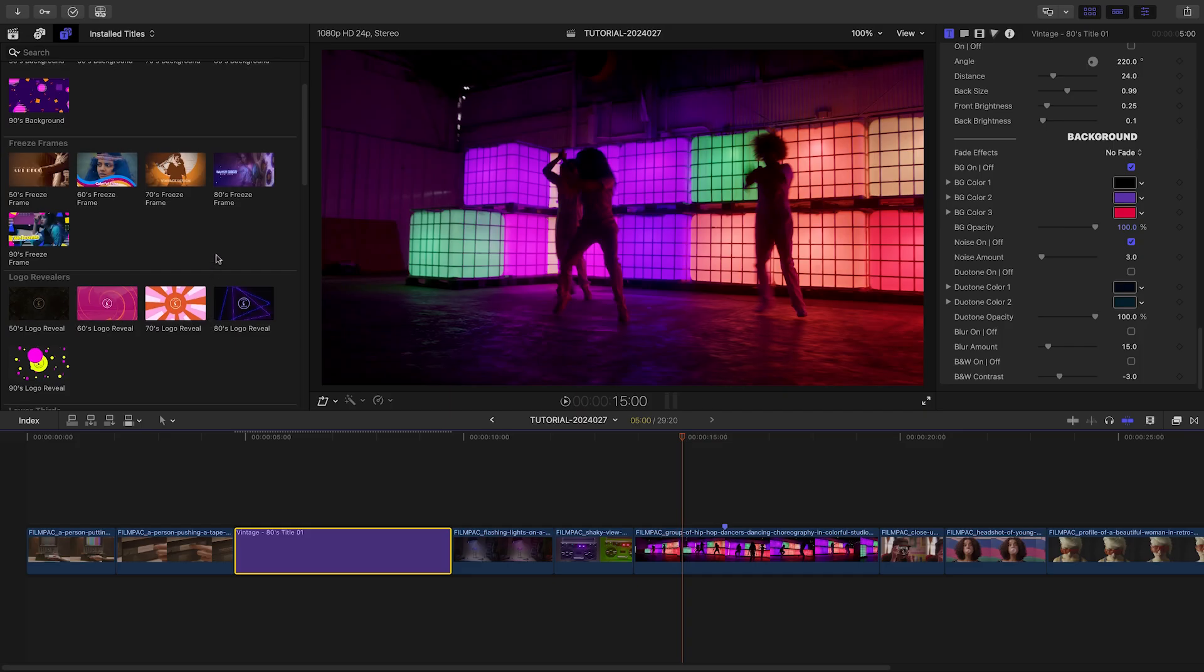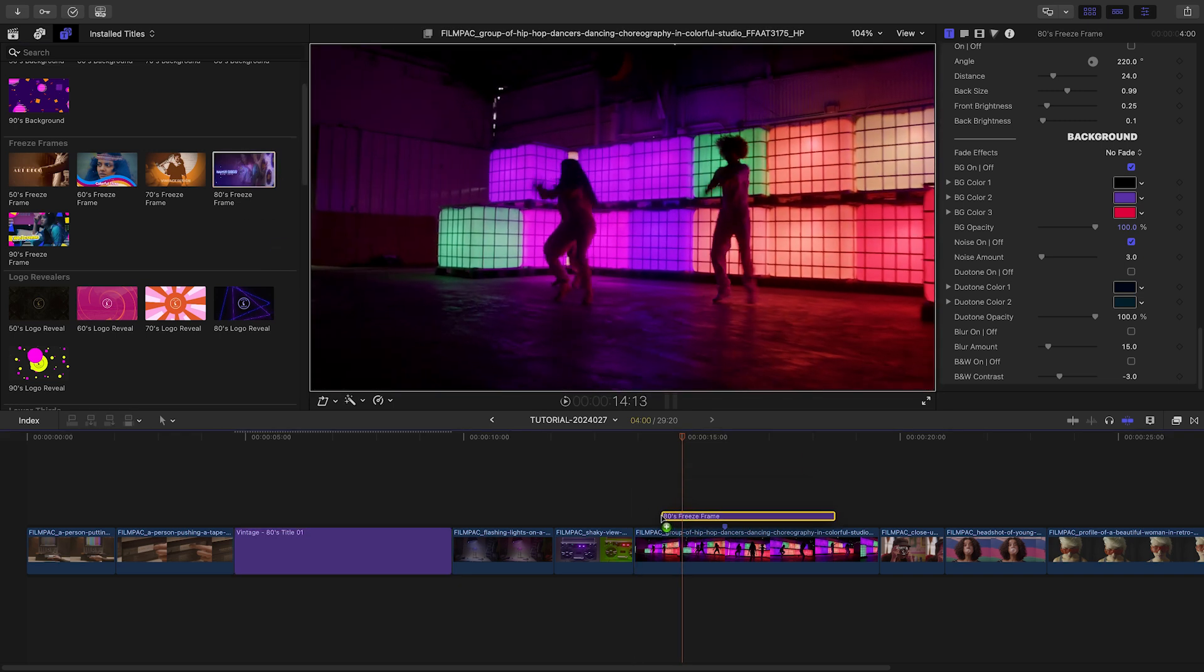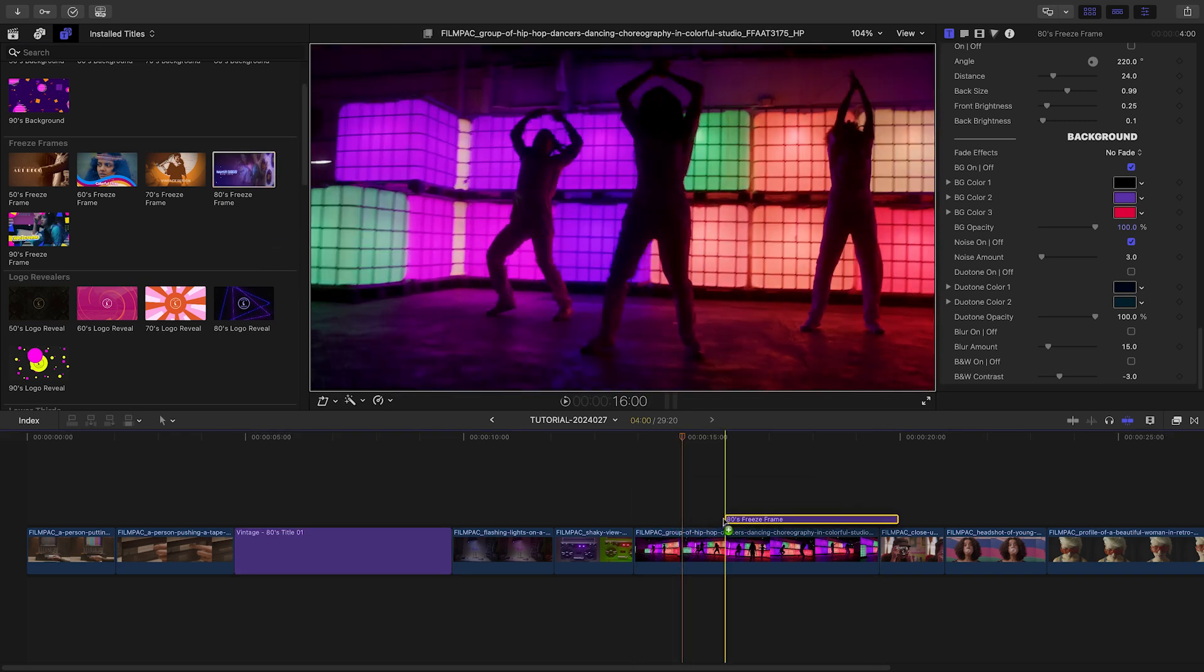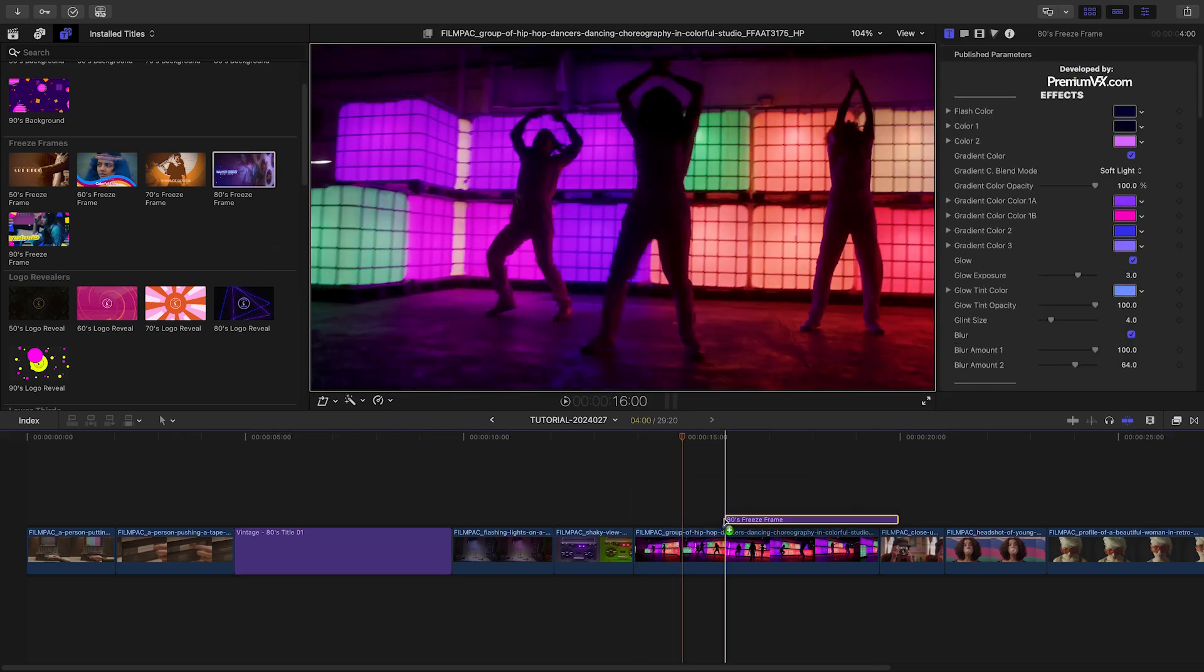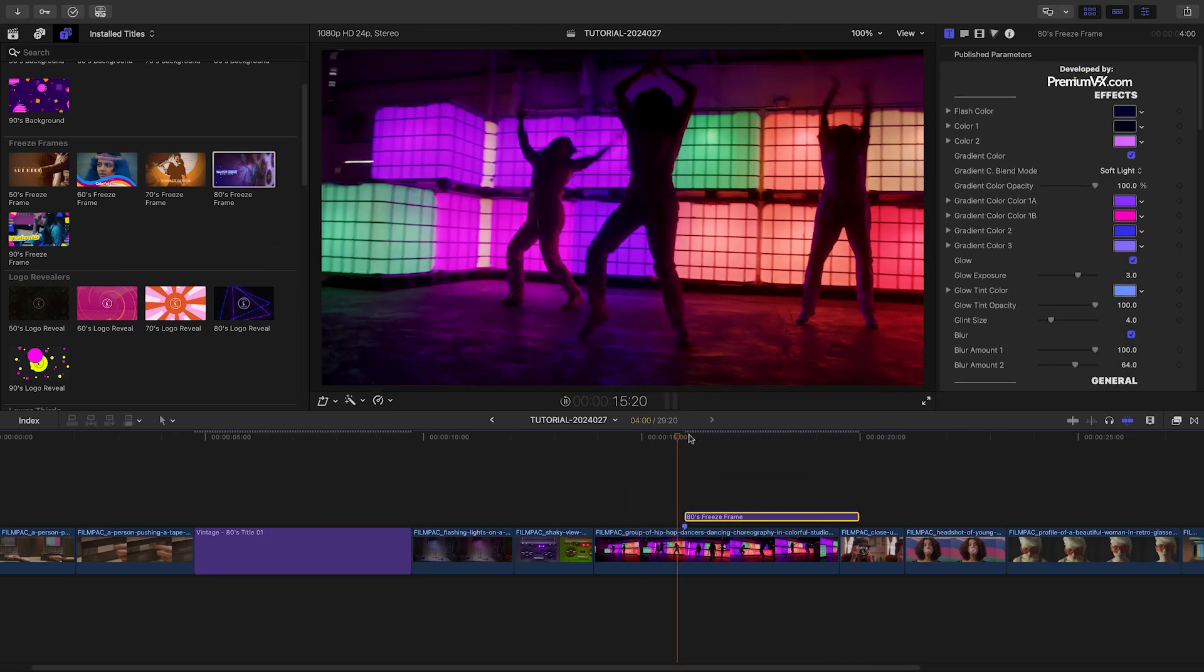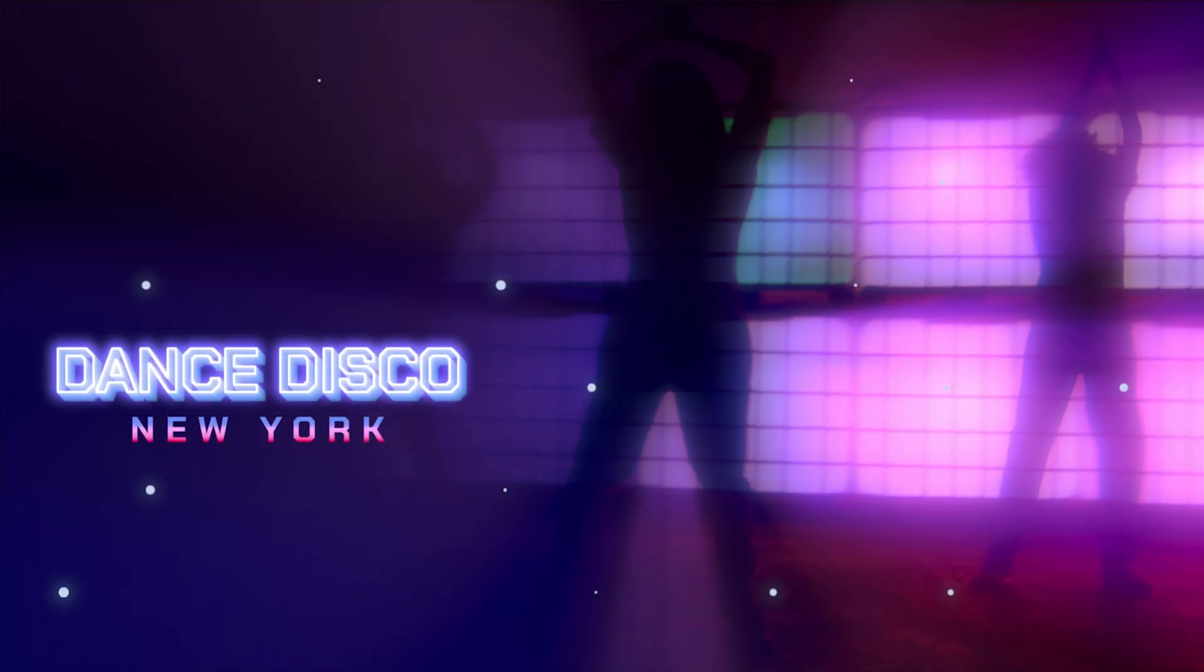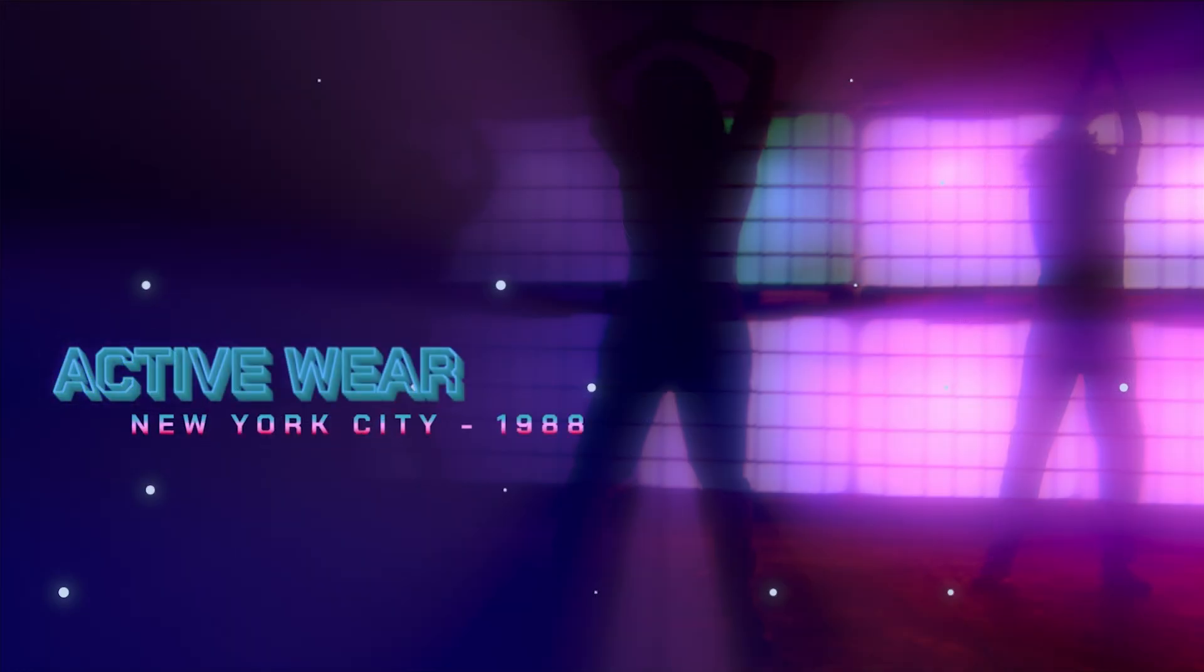Let's take a look at one of the freeze frame effects. I'll use the 80s themed template and drop it where I'd like my clip to freeze frame. I'll adjust my text and colors to the client's branding.